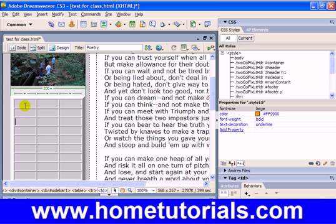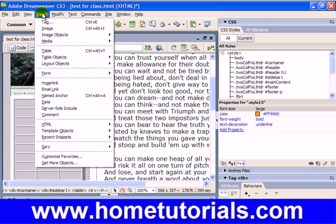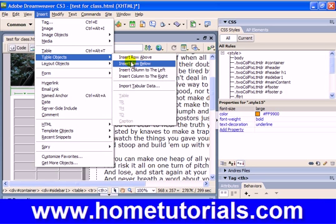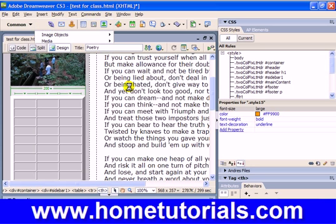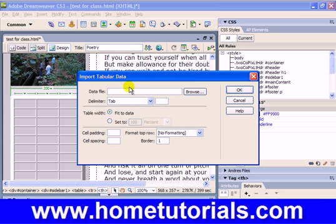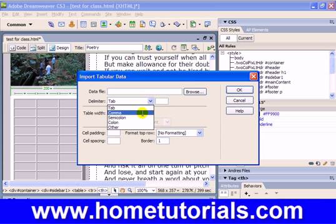In this case, I'd like to insert some data. So let's go to Insert > Table Objects > Import Tabular Data. Tabular data is basically a file normally created in an Excel-type program, where each field is delimited by either tabs, commas, semicolons, colons, or something else. Tab-delimited and comma-delimited are probably the most common.